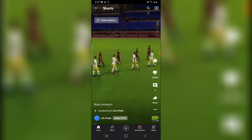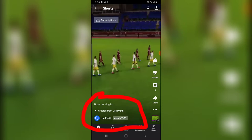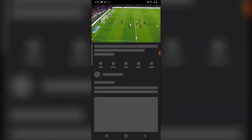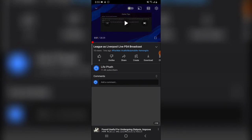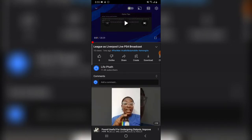So when you create a video into a Short, it will be published as a Short. If you notice on the bottom section, it has the caption which says 'Boys Coming In' and then below it says 'Created from Lifepart.' If you want to watch the full video, all you need to do is click on that link that says 'Created from Lifepart,' and this is actually the full video — 28 minutes and 29 seconds.